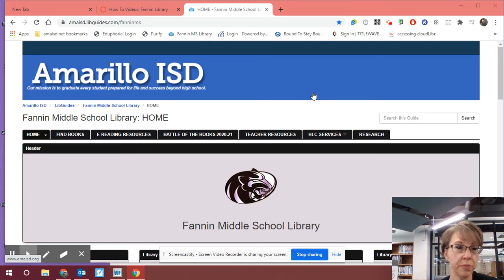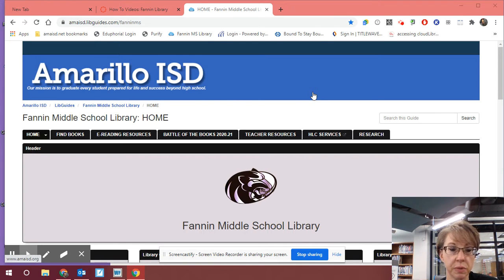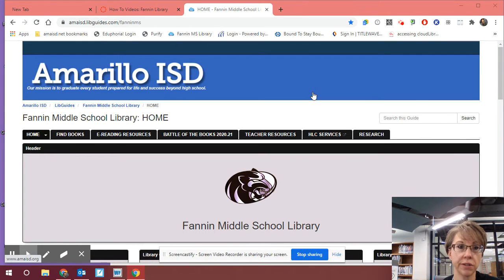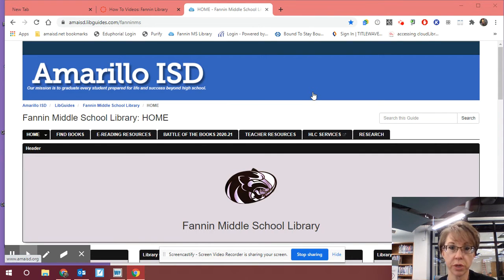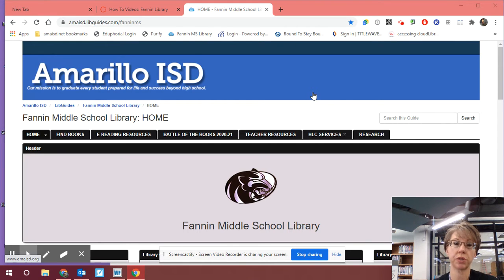Hello Fannin Middle School Remote Learners, Ms. Walters here. This final video on our how-to video page is going to be how to check books out from Cloud Library. Cloud Library is a collection of e-books and audiobooks that we have available to us through our Harrington Library Consortium Services.